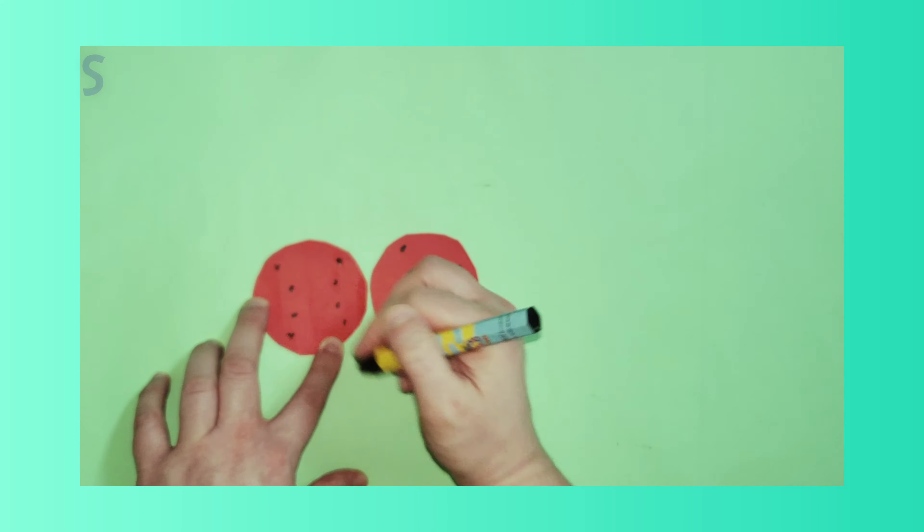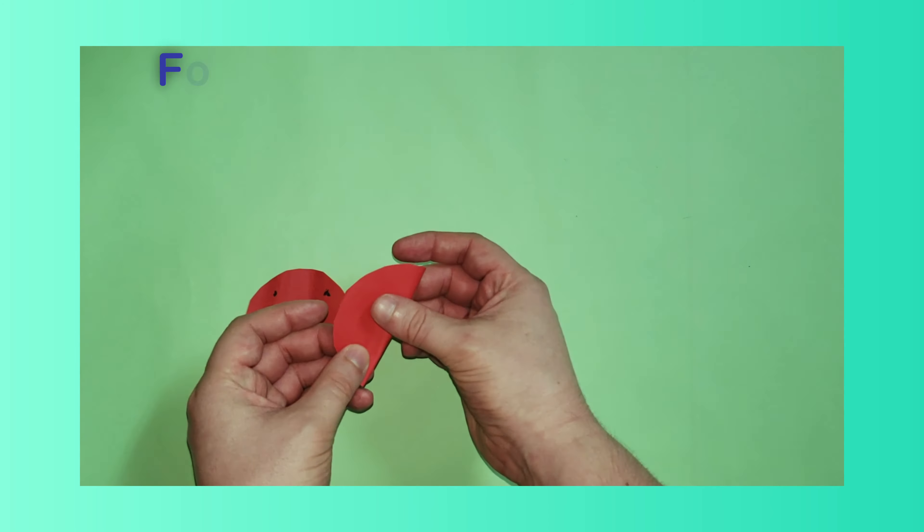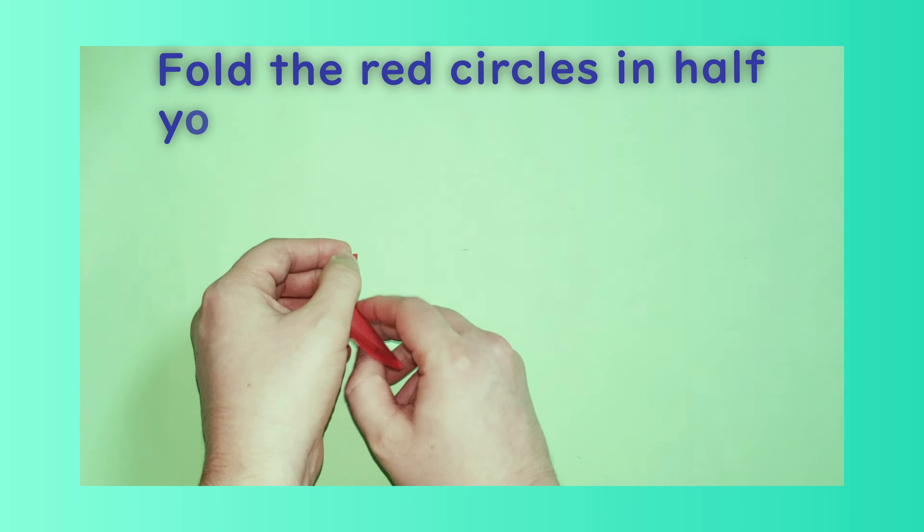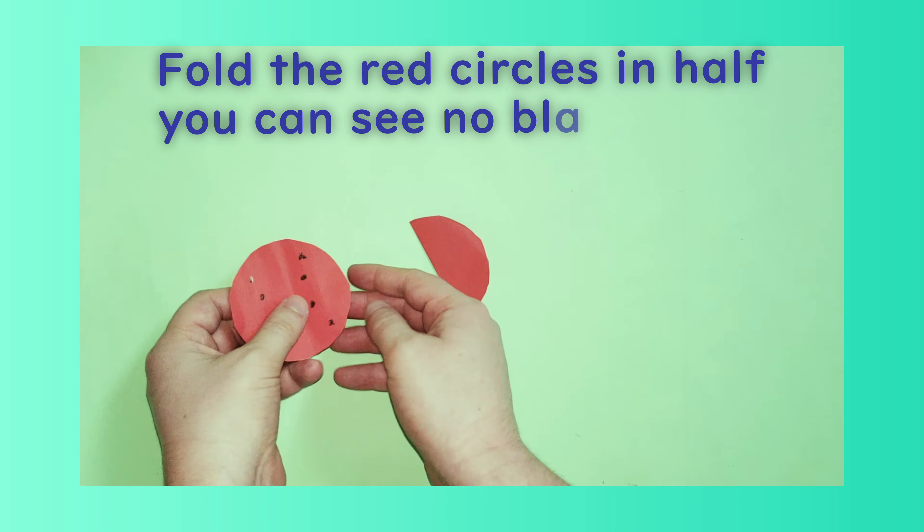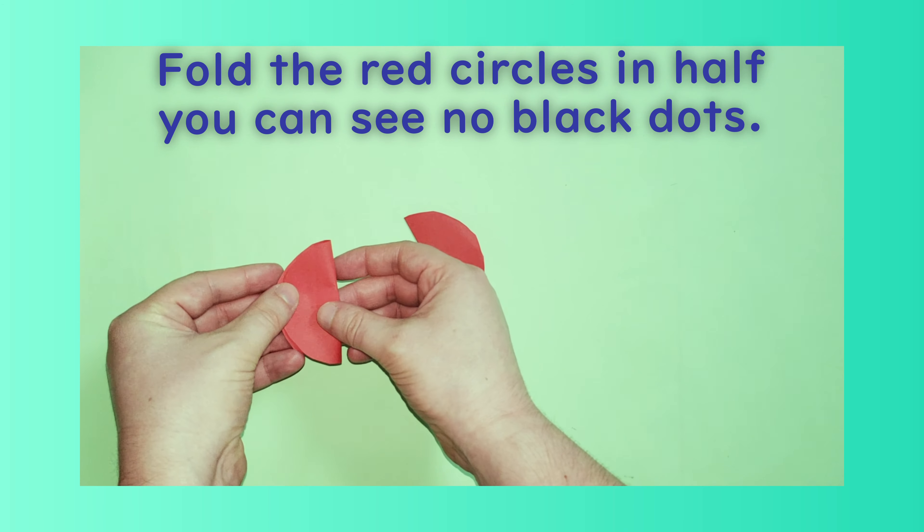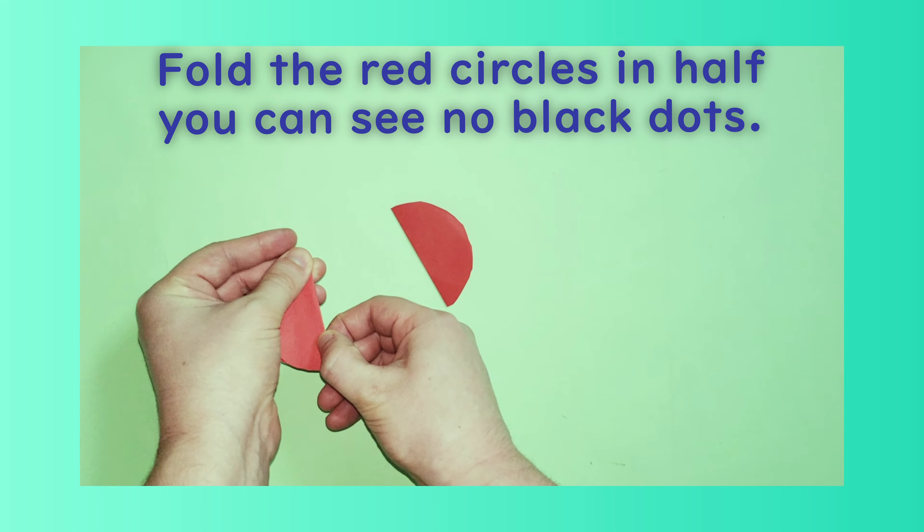Step 4: Fold the red circles in half so you can see no black dots.